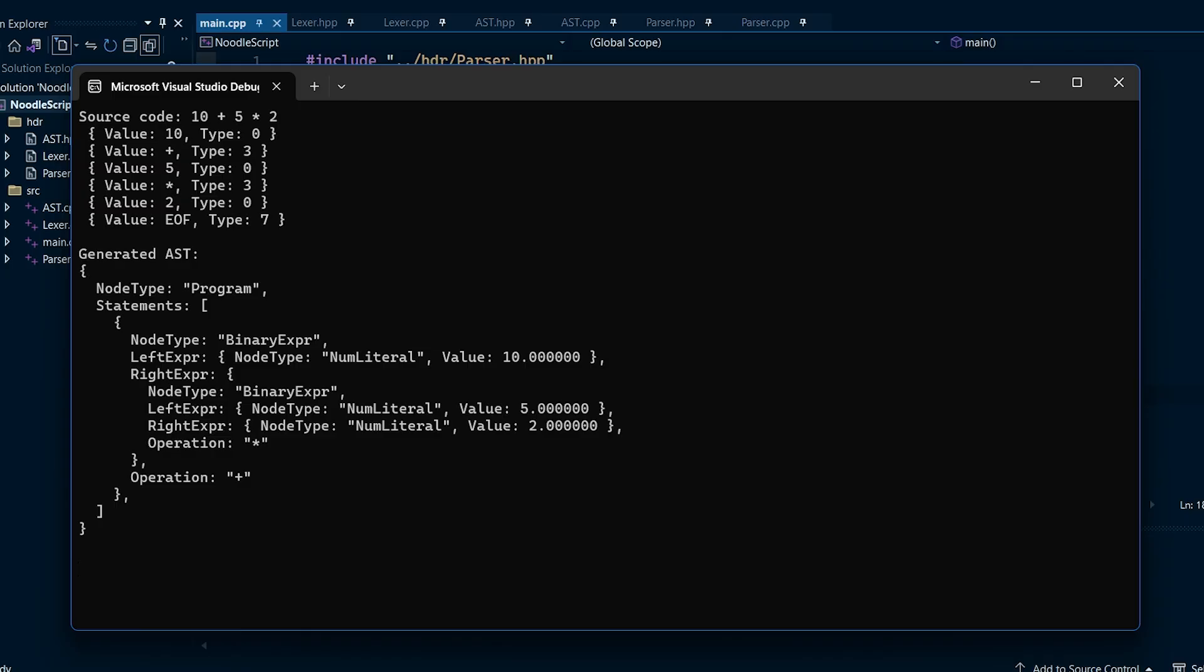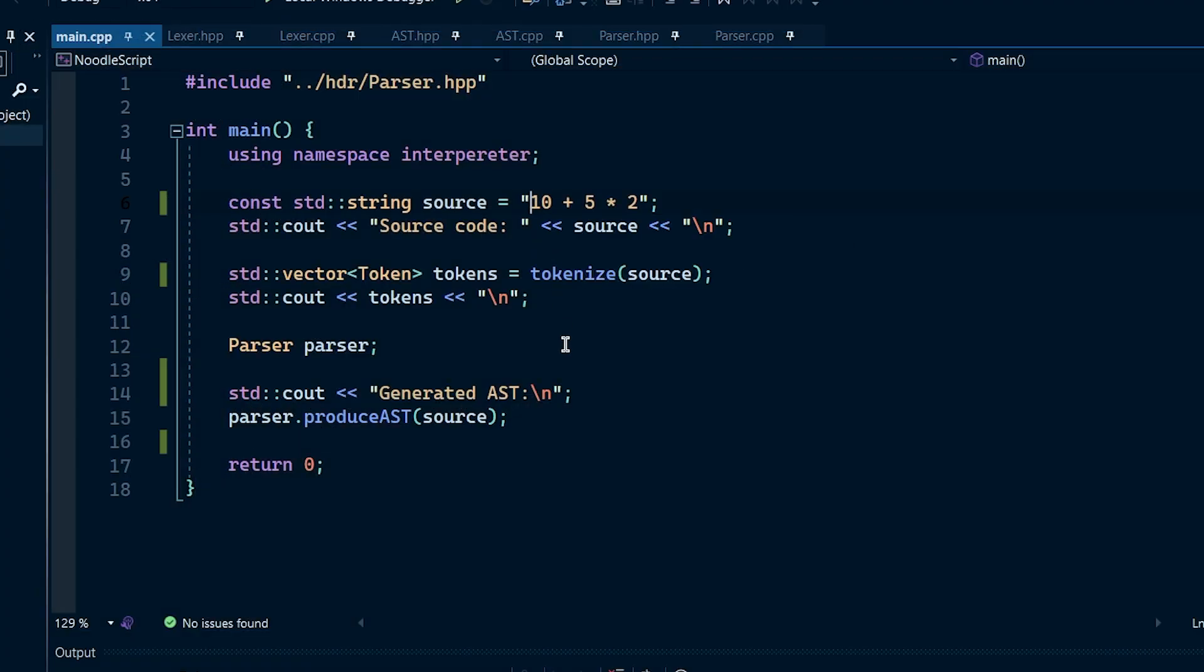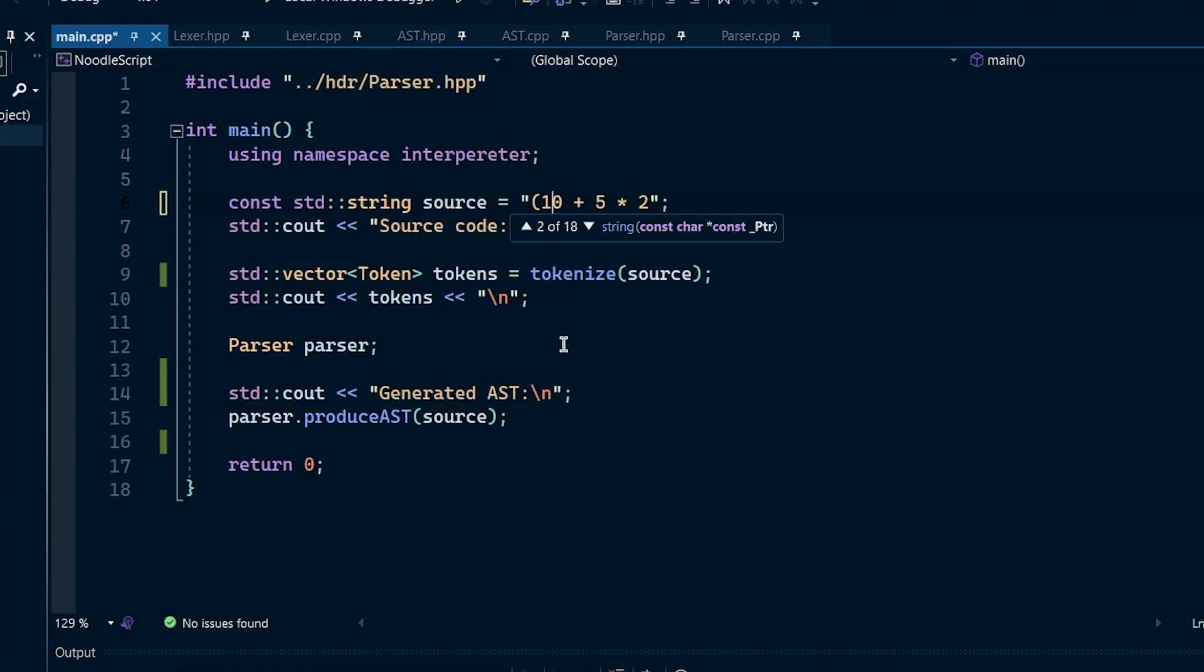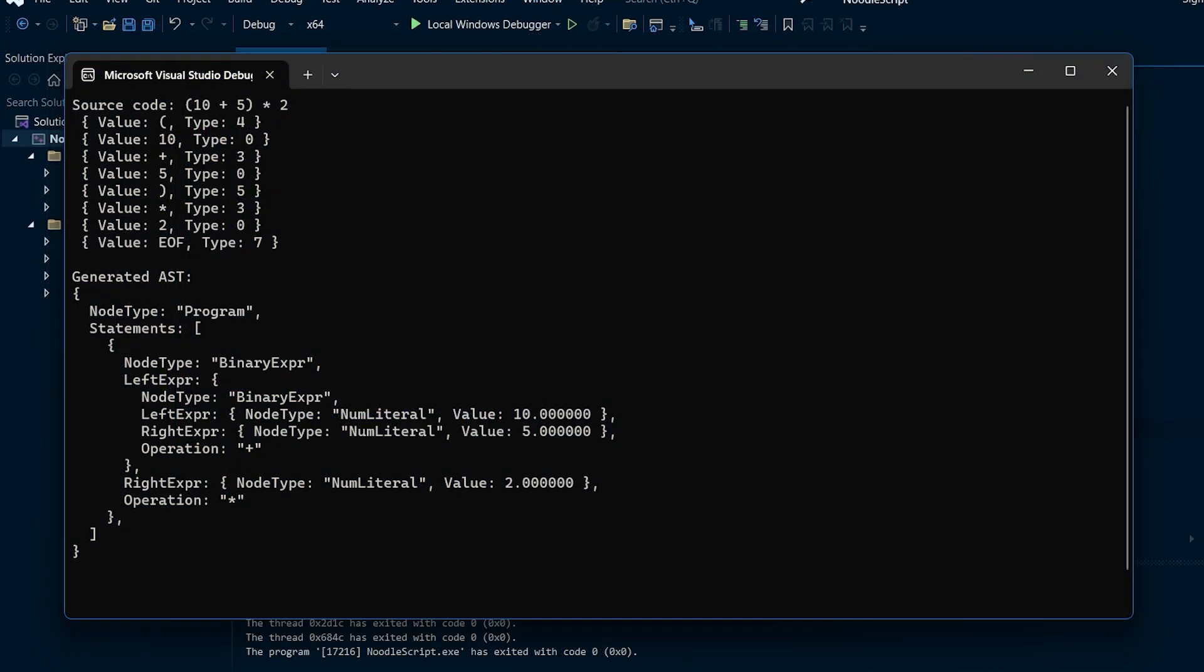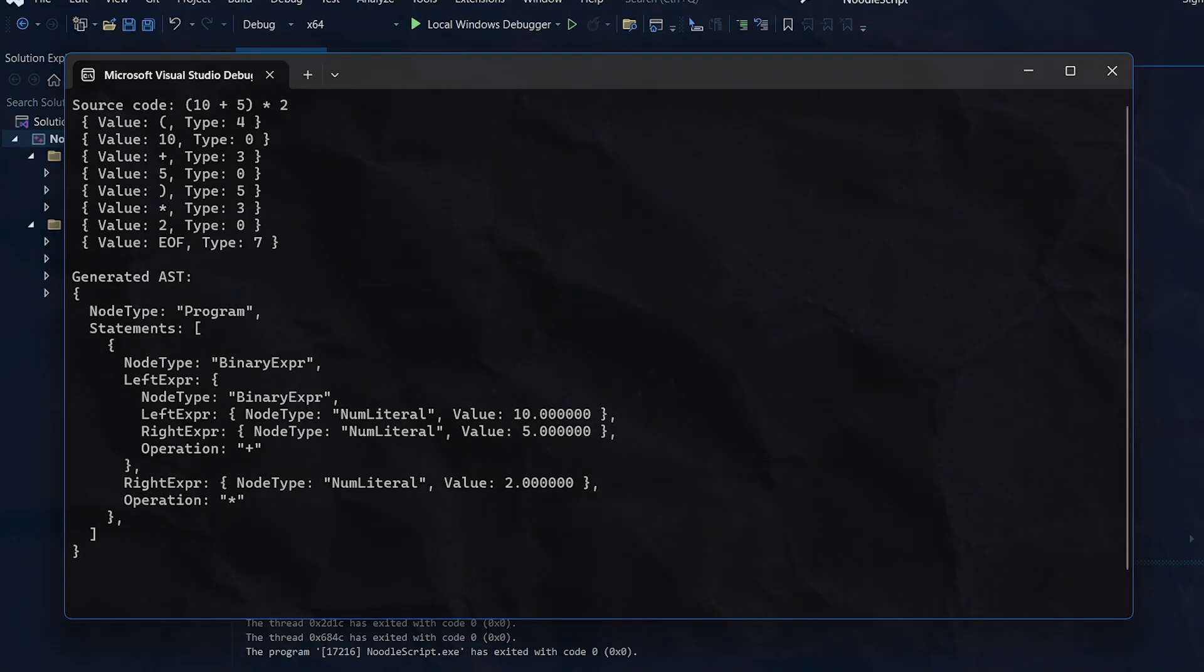Notice how 5 times 2 is deeper in the tree. This means that 5 times 2 would be evaluated first, before being added to 10. This is exactly what I want, since I want to keep the order of operations intact. But what's cool is that if I surround the 10 plus 5 in parentheses, the AST changes to reflect the correct evaluation order. Now this is cool and all, but it doesn't mean much if we can't run the programs we create.